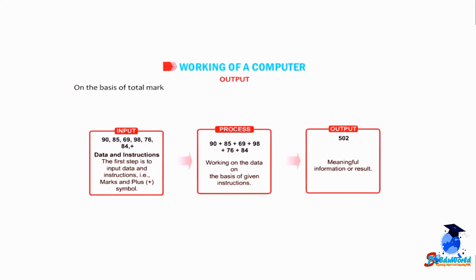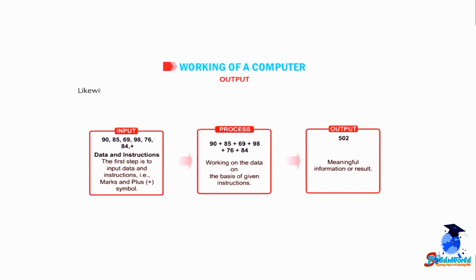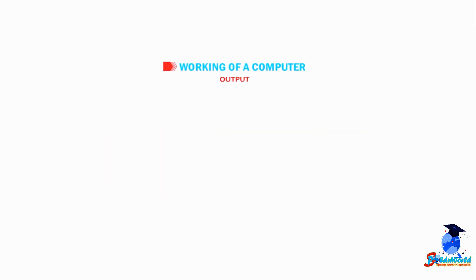On the basis of total marks obtained, the teacher calculates the percentage of the student and finds his or her position in the class. Likewise, we also perform various tasks by following the IPO input-process-output cycle.